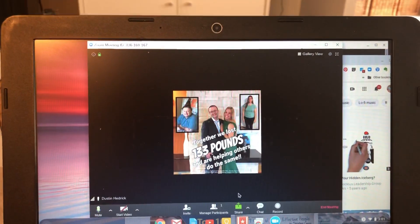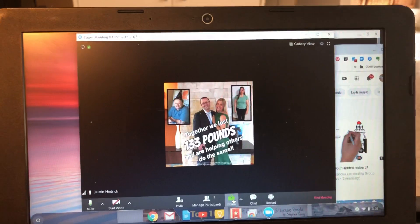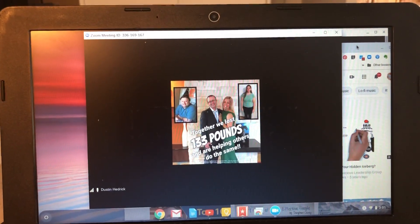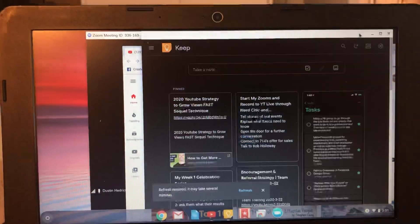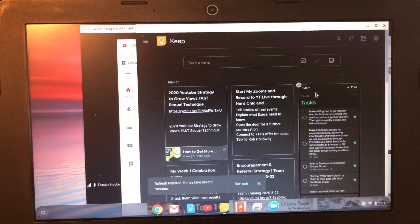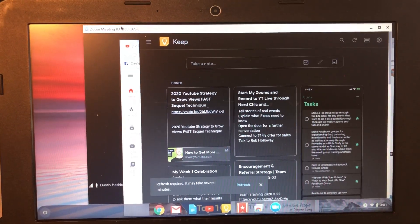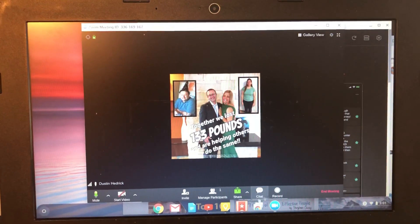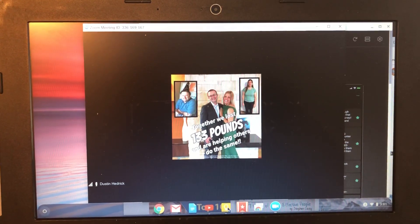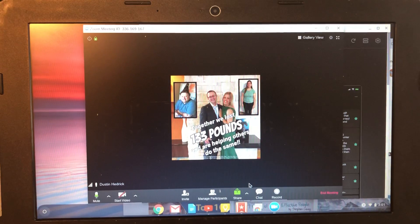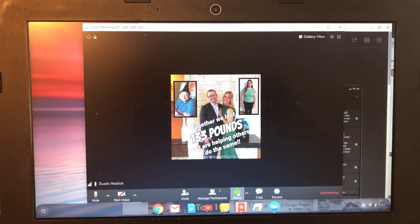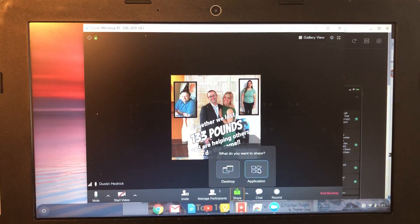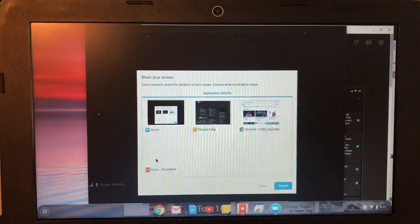Or you can share specific programs. Here's the crucial piece: to share different programs, you need them to be open and maximized. It doesn't work if they're minimized. I've got Wunderlist maximized, Google Notes, and Chrome all open and maximized. You go back to Zoom, click Share, then click Application.